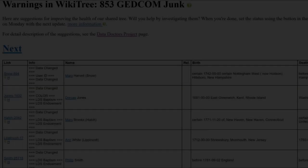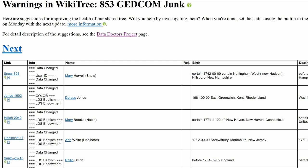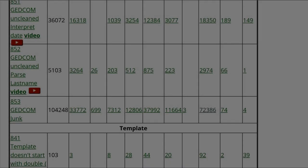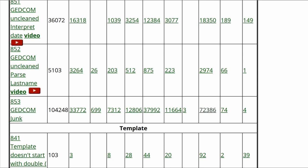Because one and a half million profiles have at least one GEDCOM Junk heading, the suggestion isn't created unless there are three or more of these headings on one profile. Even at this limit there are over a hundred thousand affected profiles. This limit will be reduced over time.